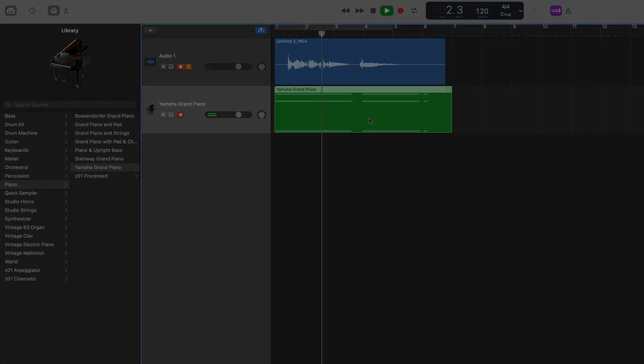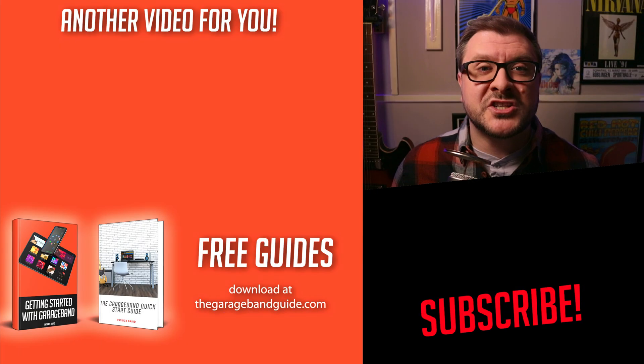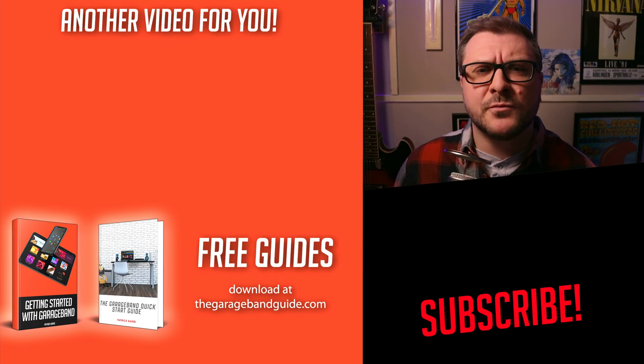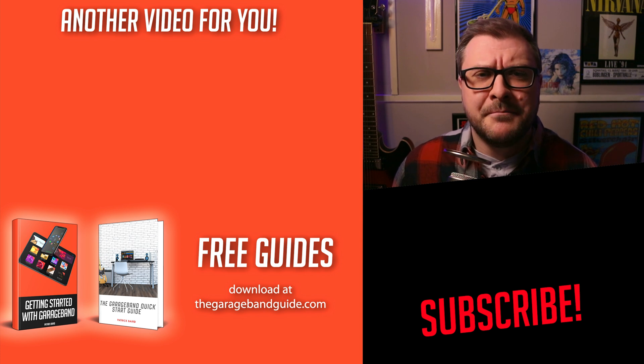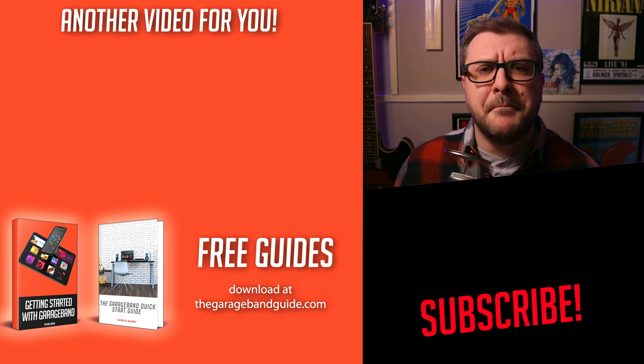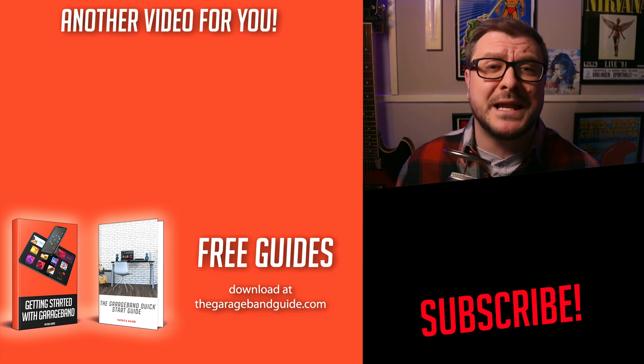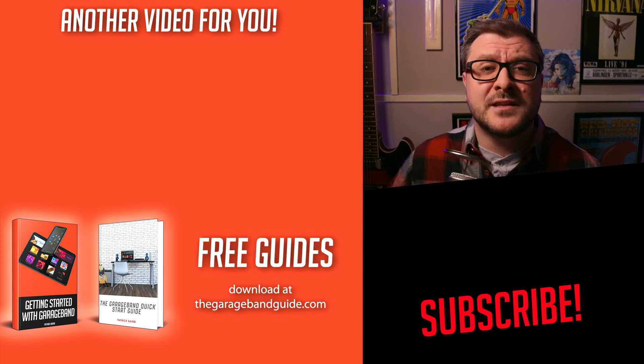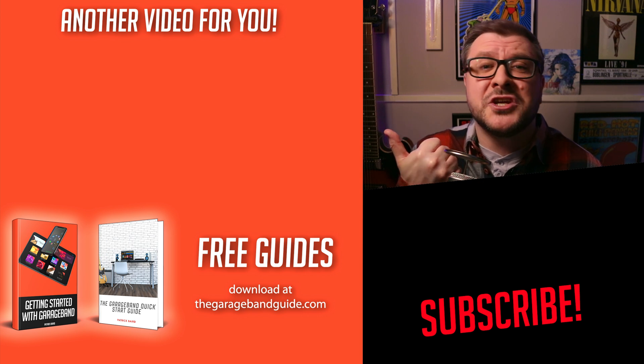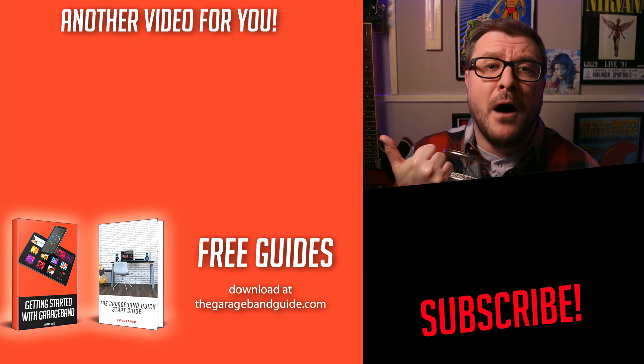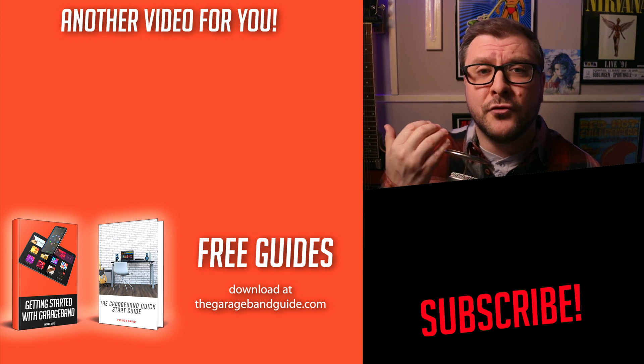If you have your own GarageBand question or query, stick it down in the comments below. I try my best to answer all of them and who knows, you might inspire the next GarageBand guide tutorial video. If you're just getting started with GarageBand on Mac, my GarageBand Mac for Beginners playlist has all the tips, tricks and techniques you need to get up and running.